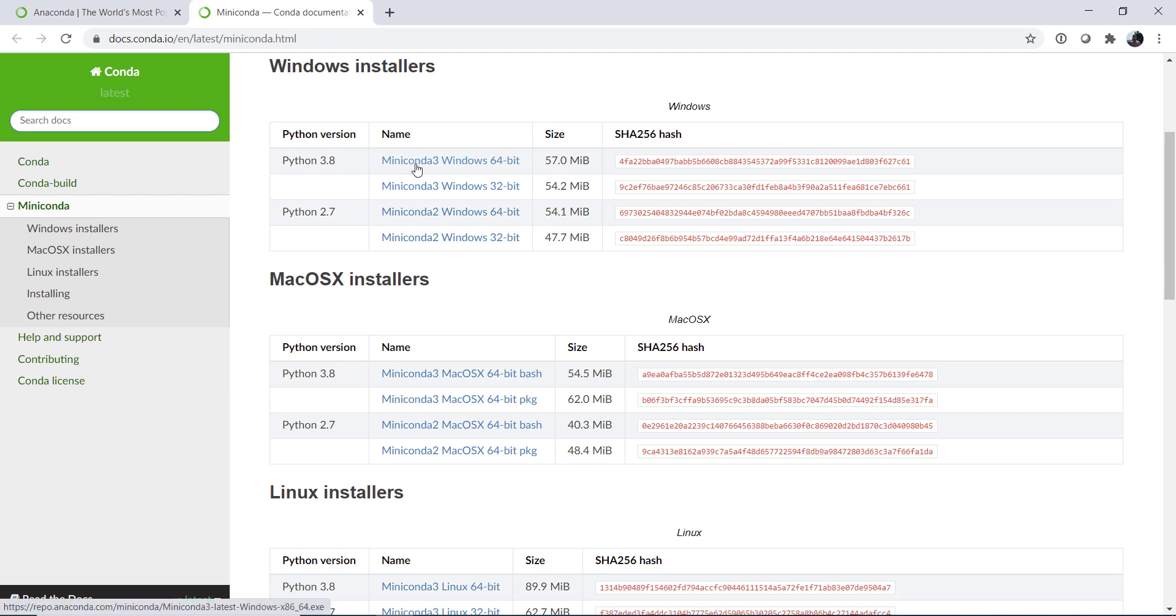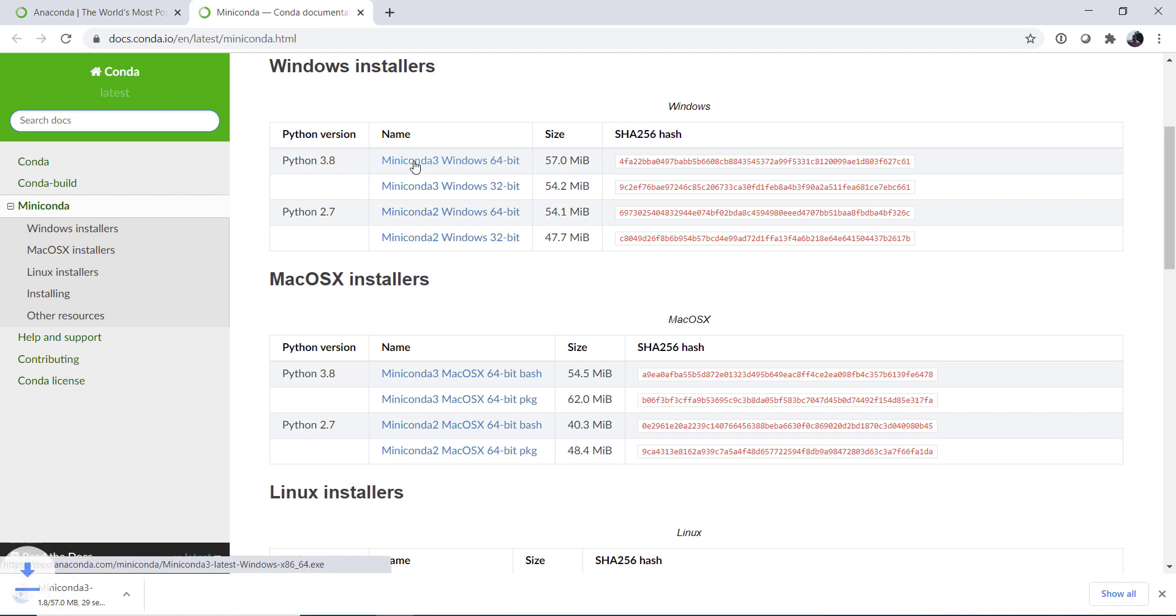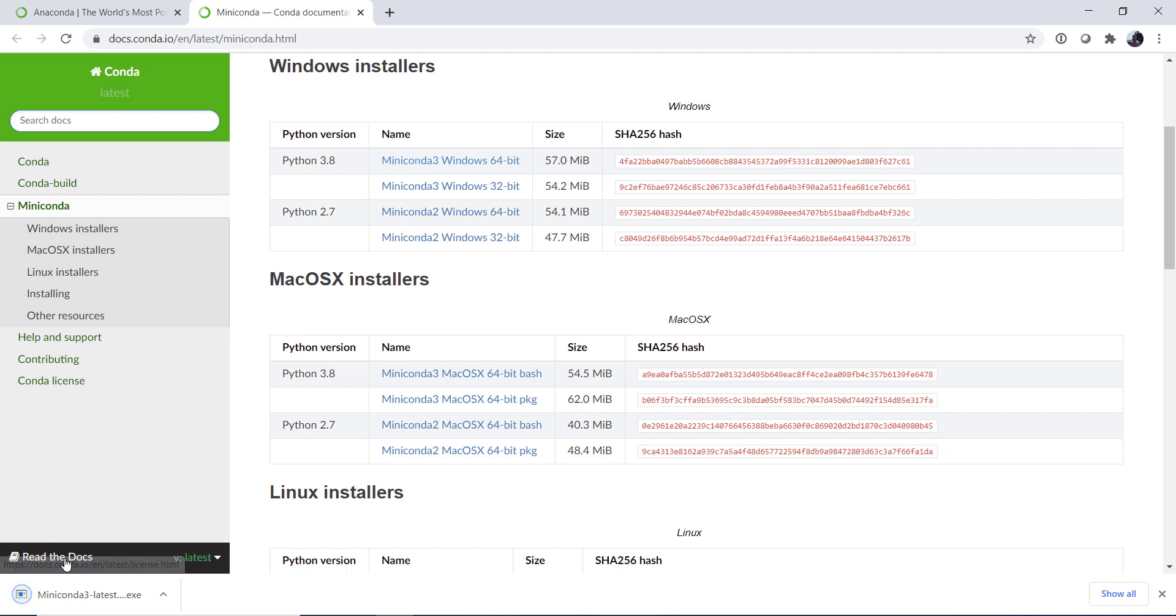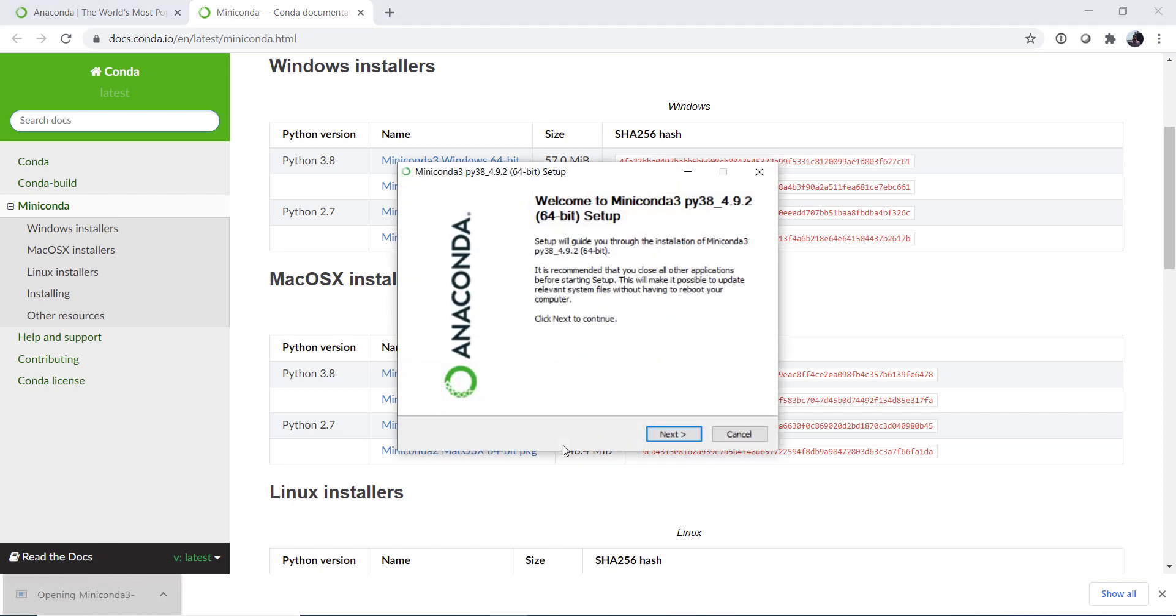You're of course going to want to download the Python 3 version as Python 2 is now no longer supported and legacy only. Make sure you download the appropriate version for your system. I'm on a 64-bit Windows machine. So we'll download that and you'll notice it's a relatively small installer. Again, we're not putting a ton of things on. We'll go ahead and fire up that executable.